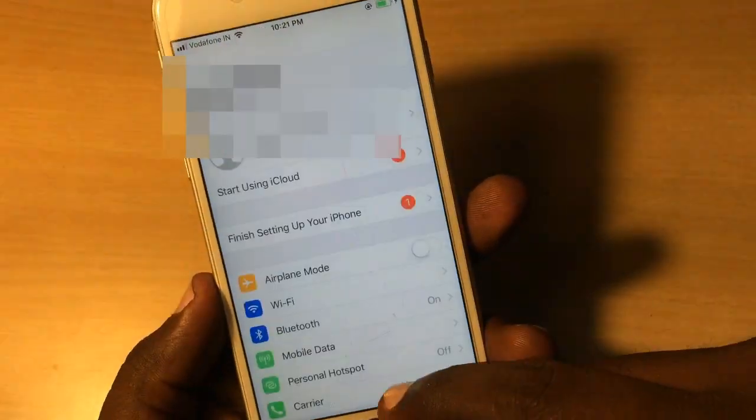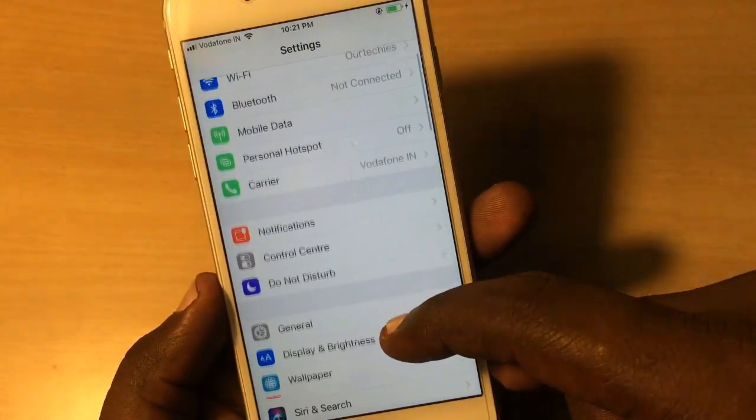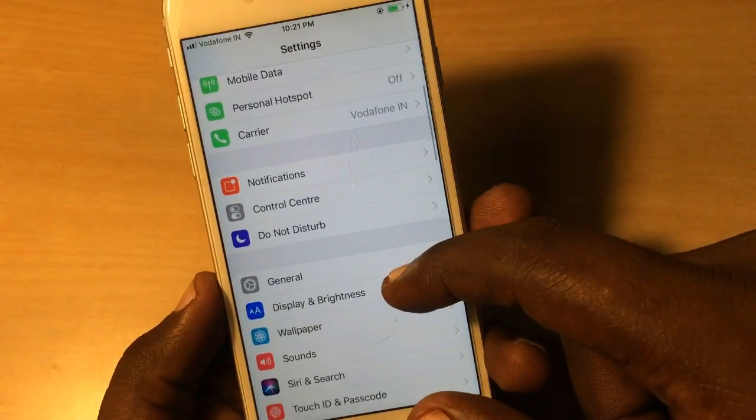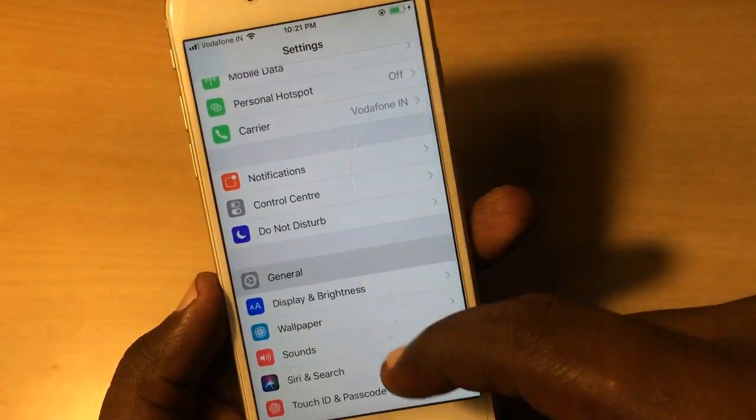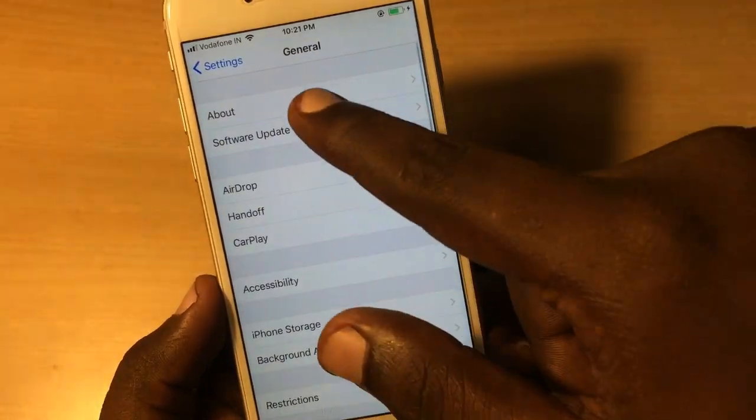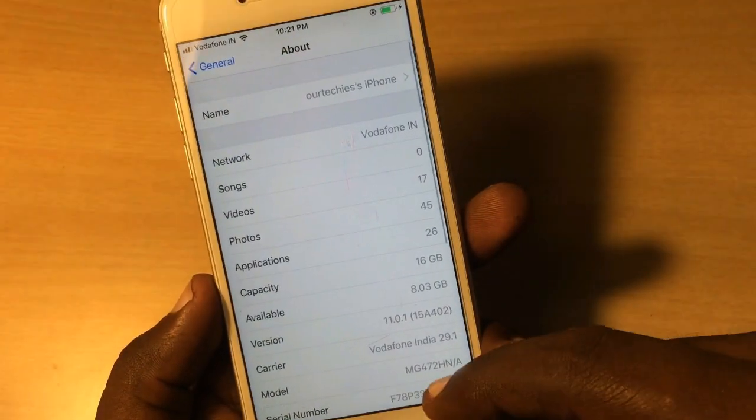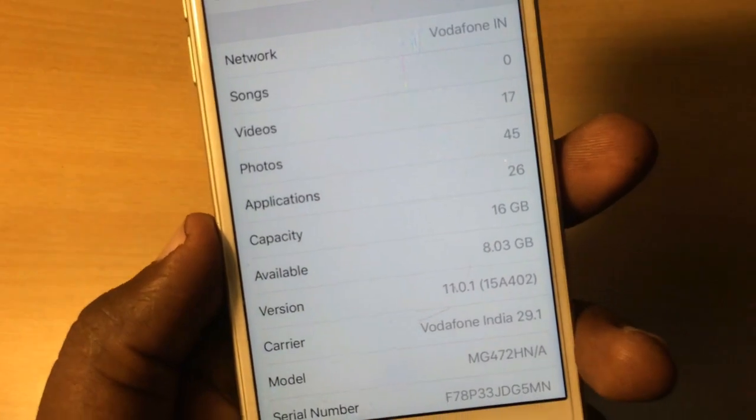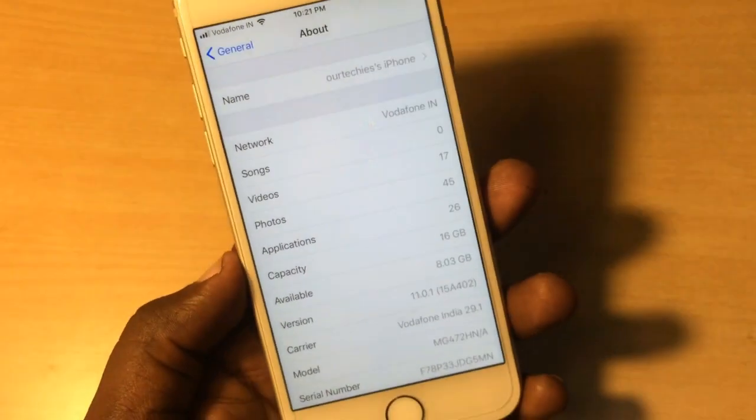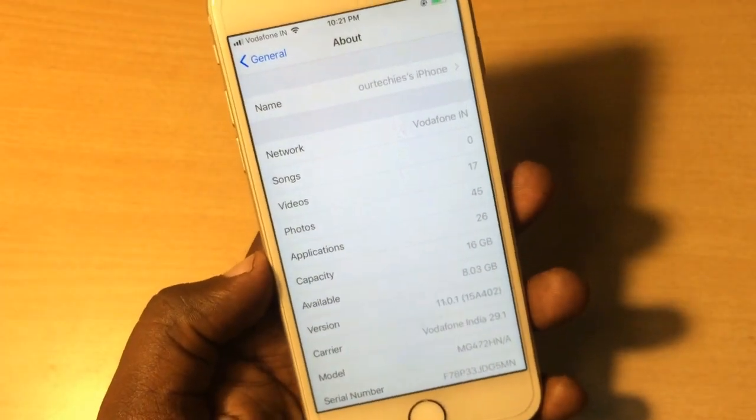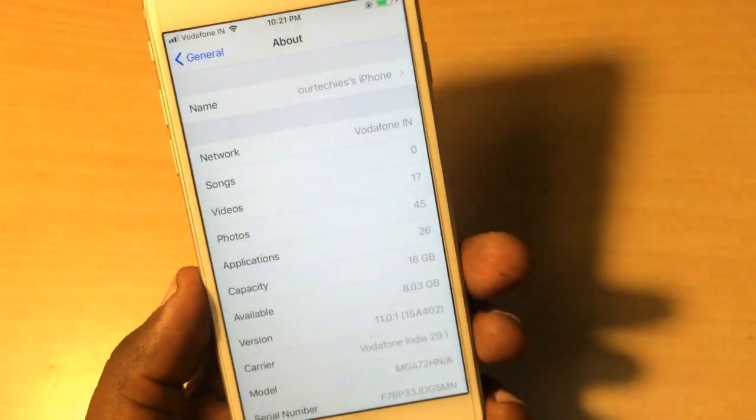Let's check it out. Is it downgraded or not? About, here, okay. Here it is, it's running on iOS 11.0.1, so it's successfully downgraded.